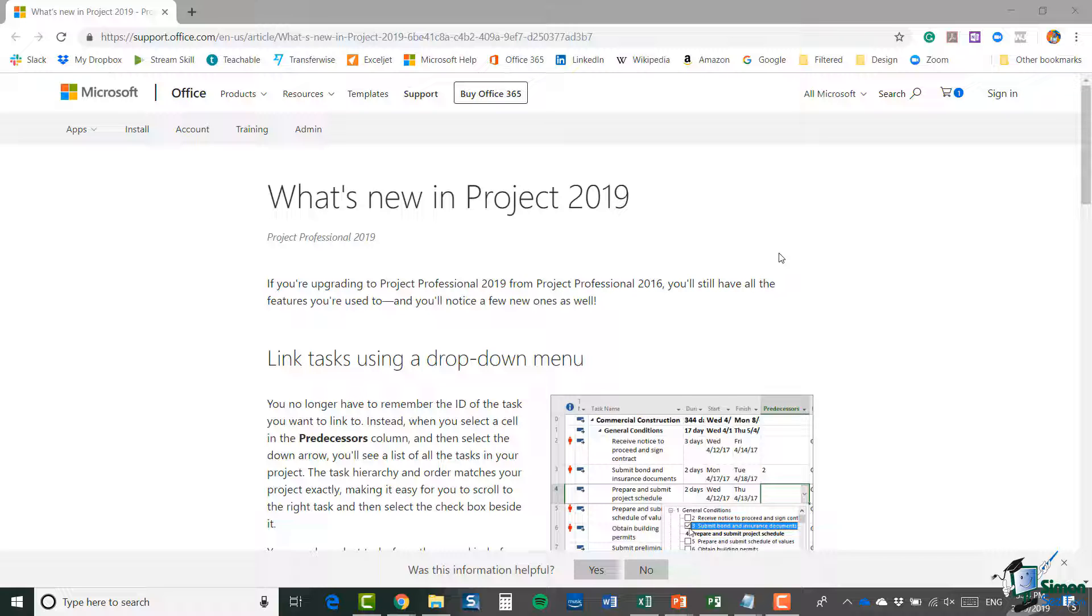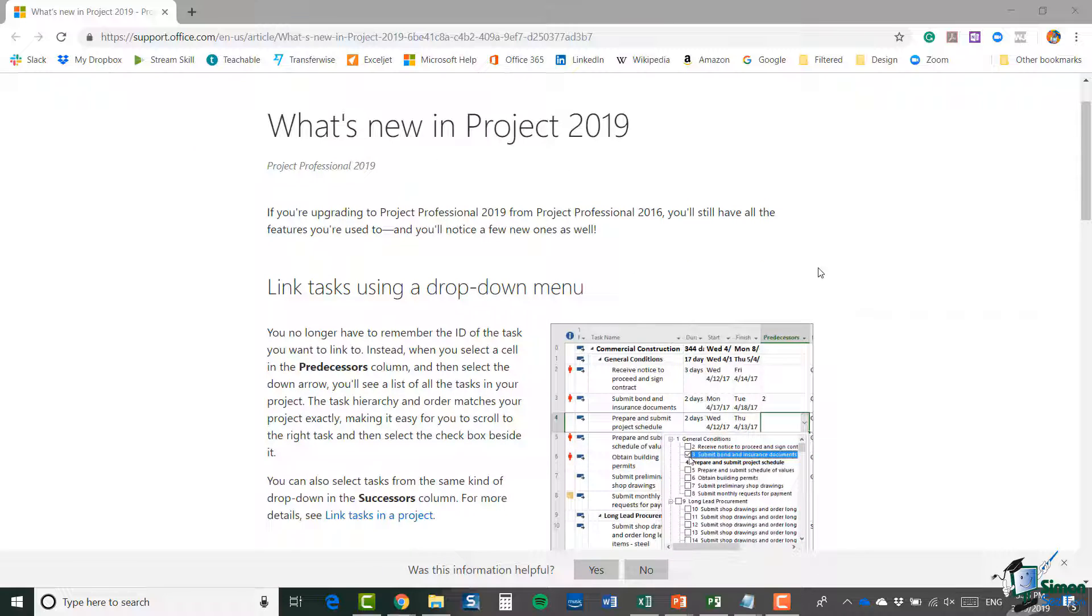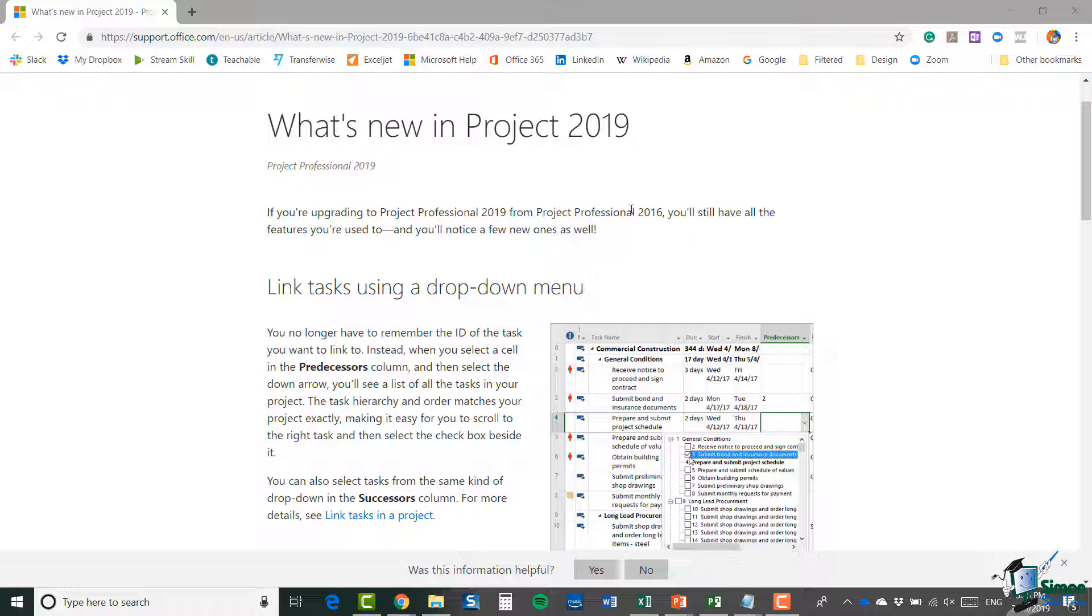The first thing it says in the opening paragraph: if you're upgrading to Project Professional 2019 from 2016, you'll still have all the features you're used to and you'll notice a few new ones as well. This is a really interesting one: linking tasks using a